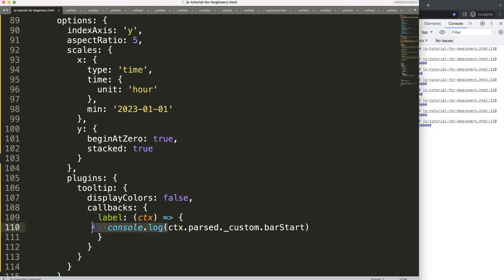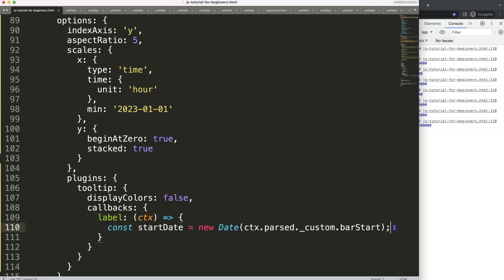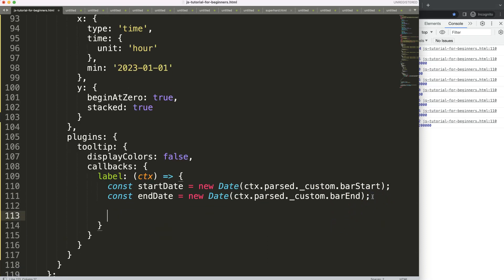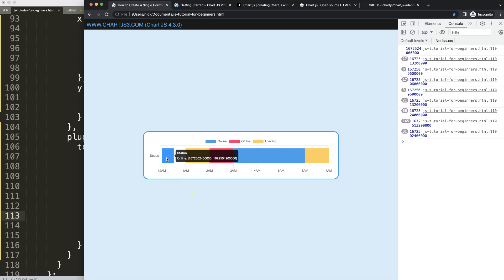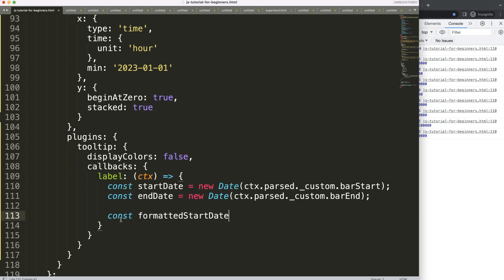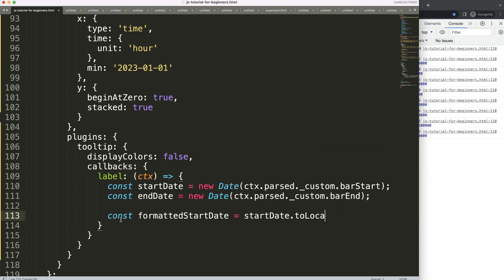Now let's convert those millisecond values into proper Date objects. I'll declare const startDate = new Date(...barStart) and const endDate = new Date(...barEnd). Then I'll create a formattedStartDate using startDate.toLocaleString(), passing an options object specifying: year as numeric, month as short, day as numeric, and hour as 2-digit.